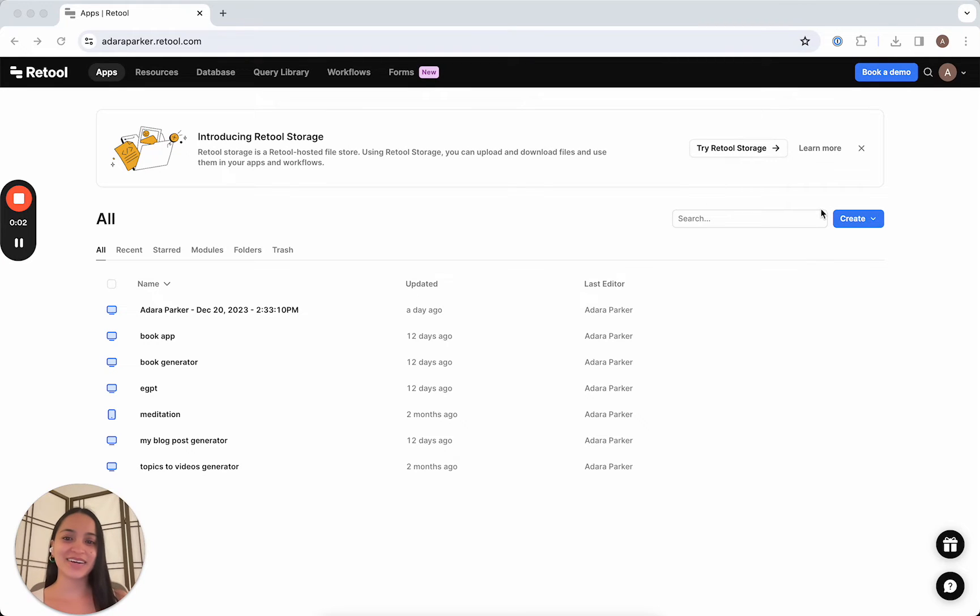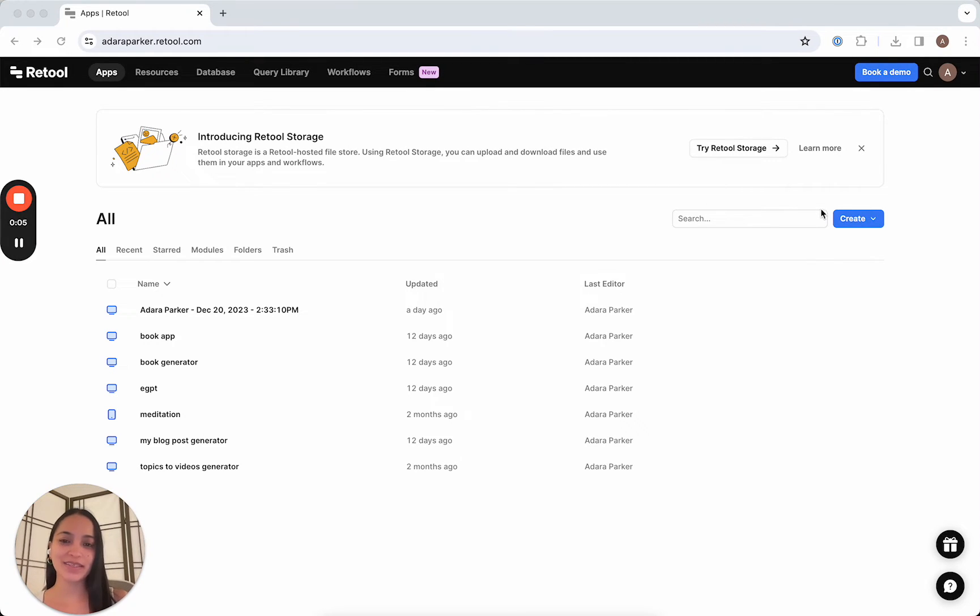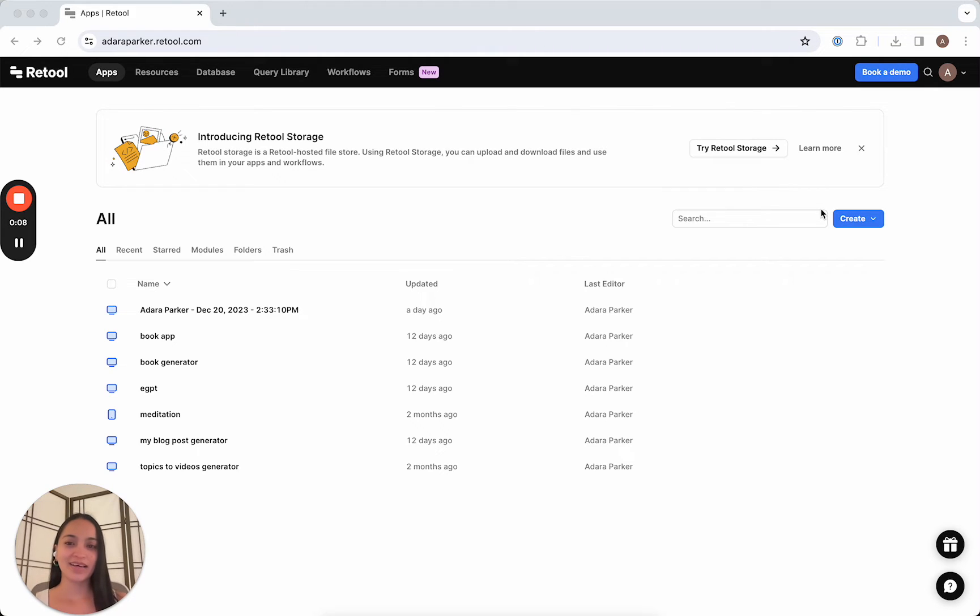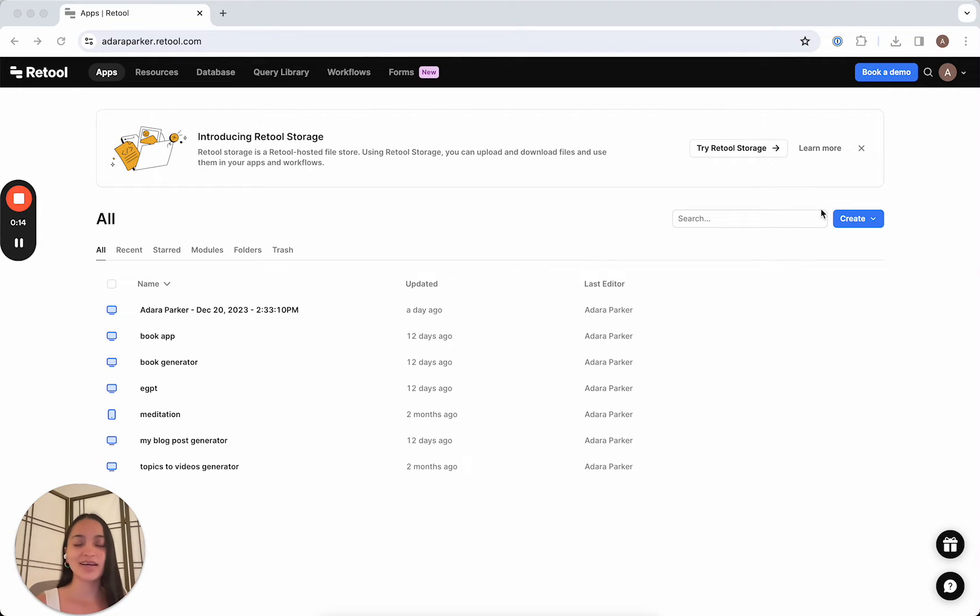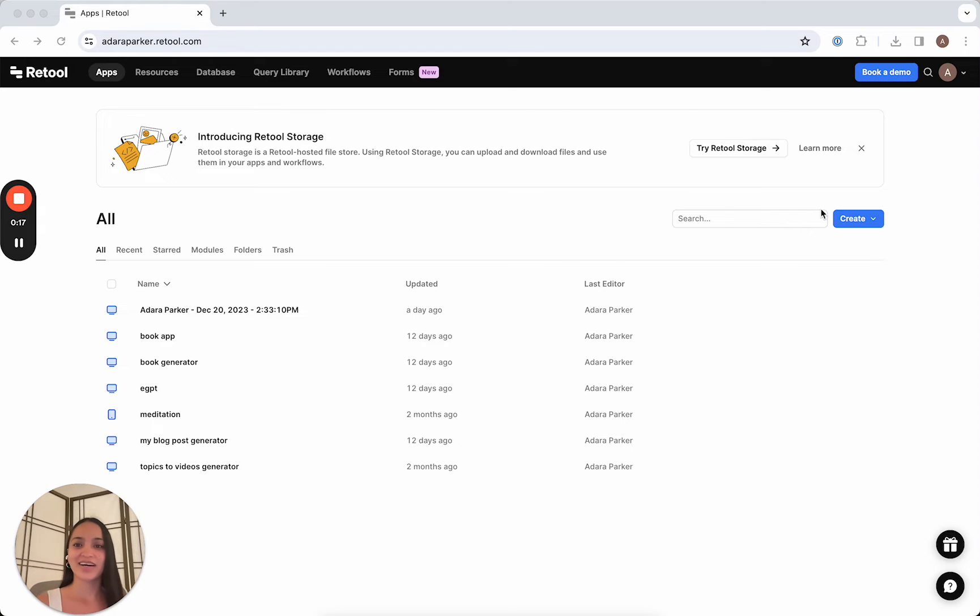Hey everyone, it's Hadara and welcome back. In the last video, we built a custom blog post generator app and that app is really great for getting started, but what if we wanted a workflow to run on a regular basis that automatically generated blog posts for us on a schedule?